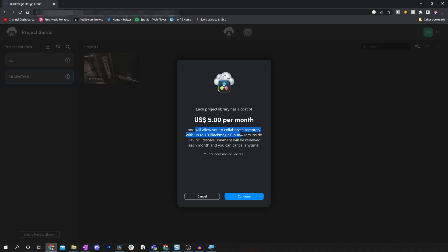And as mentioned, this will allow you to work collaboratively with up to 10 Blackmagic cloud users. Now, from the creating your login, creating your library point of view, that's it. You're done. So all you then need to do is to connect or log in to your DaVinci Resolve cloud library from the DaVinci Resolve application.